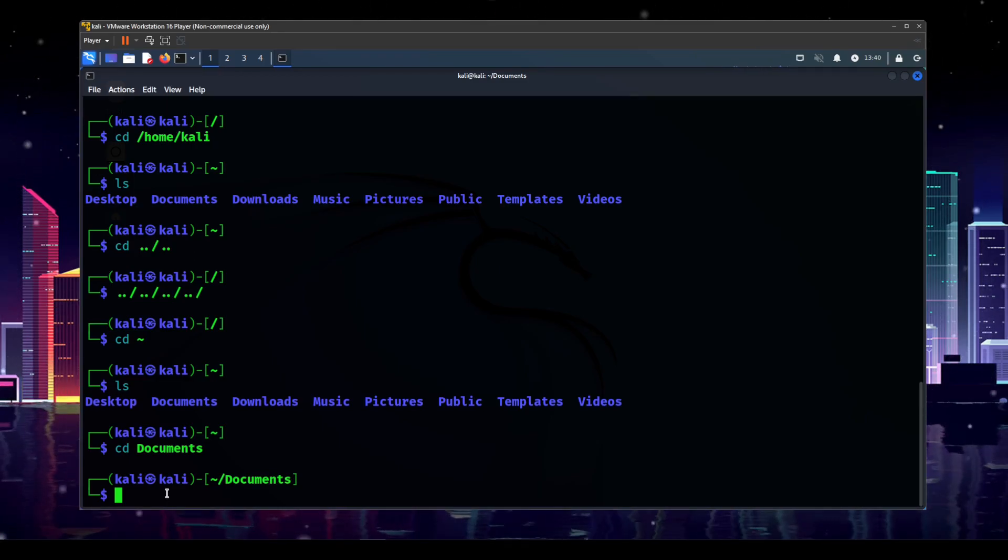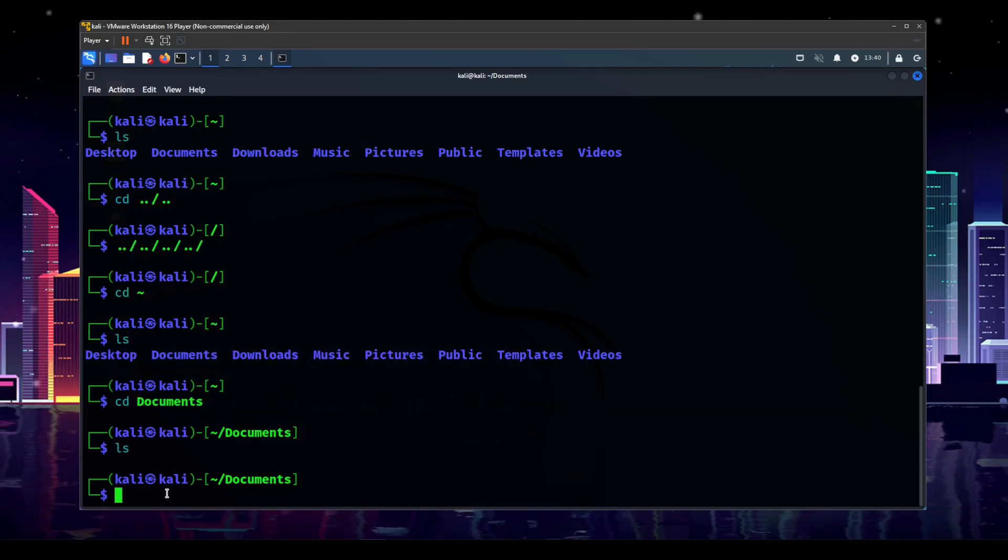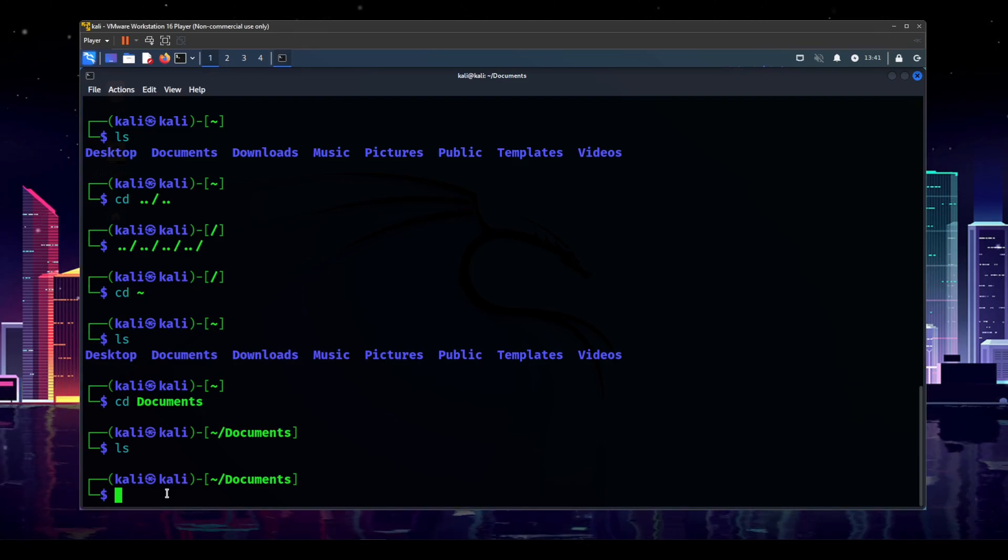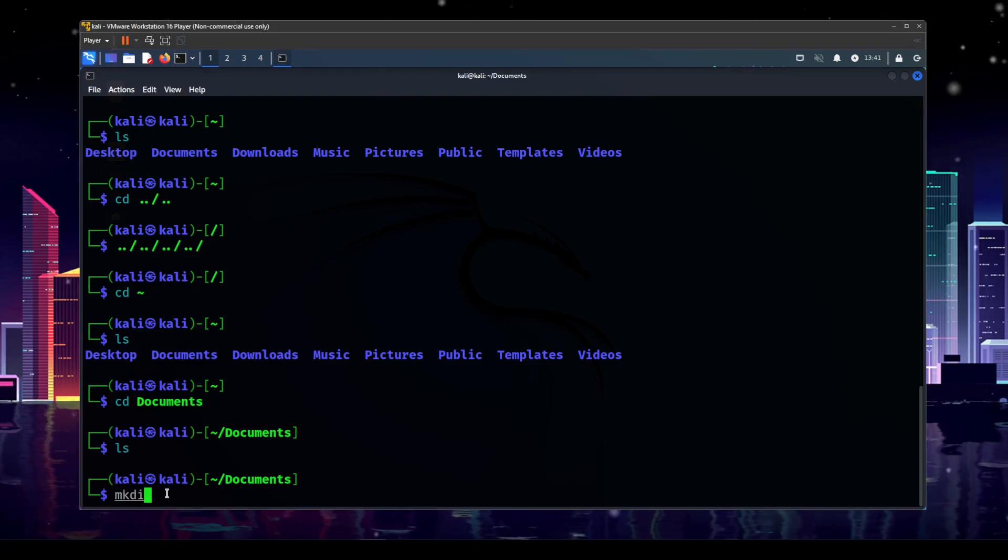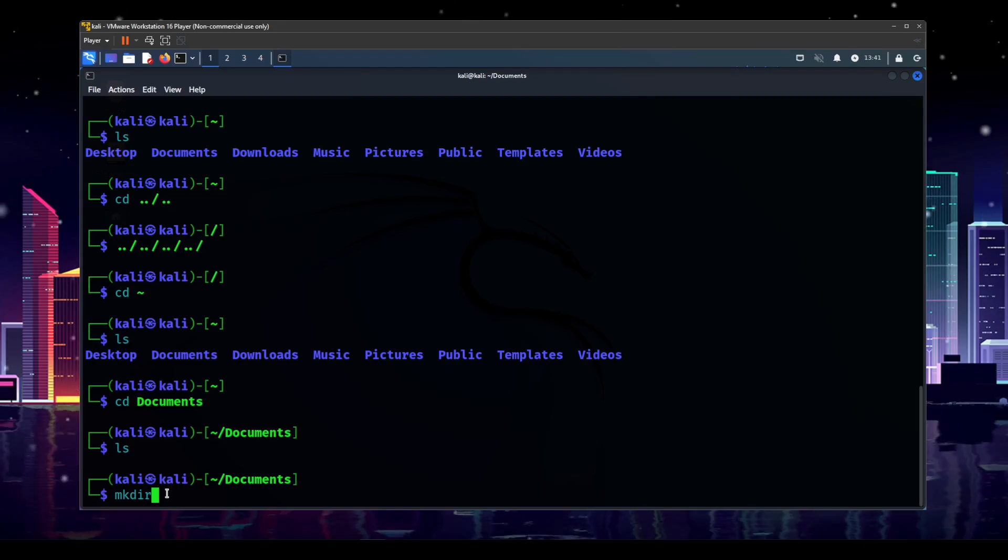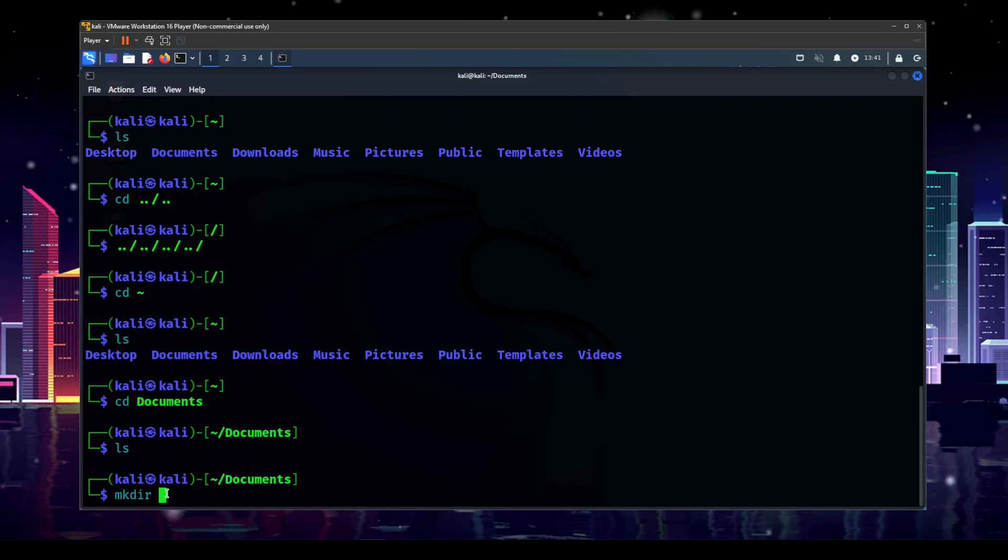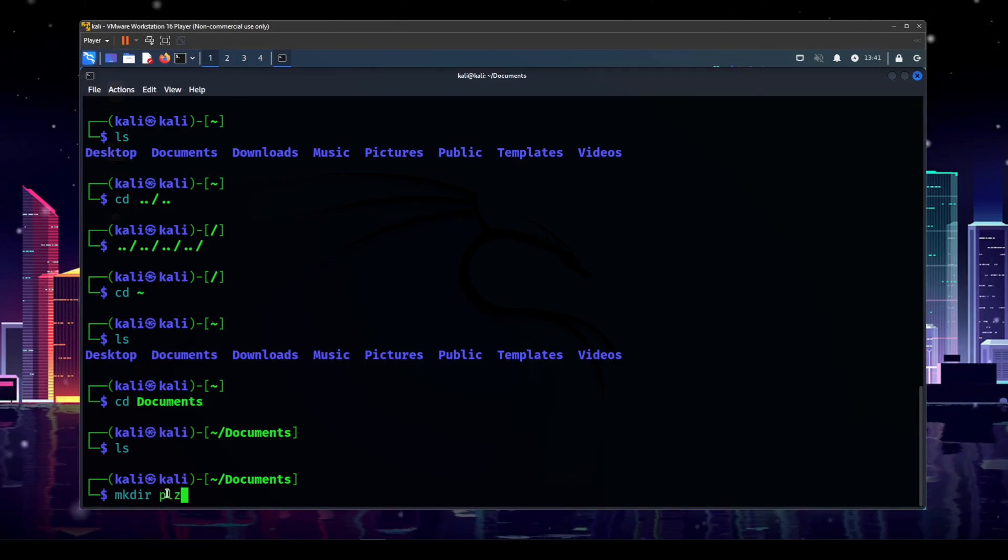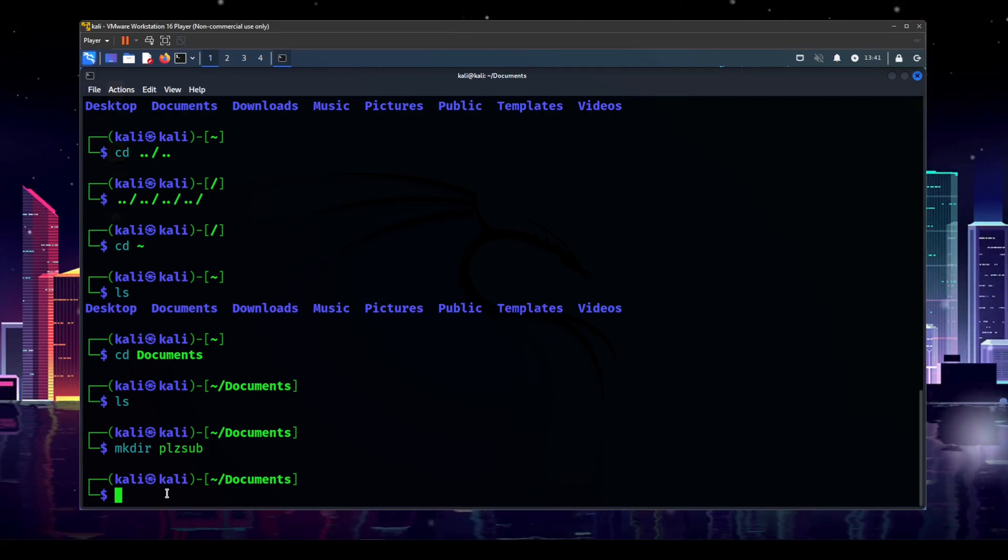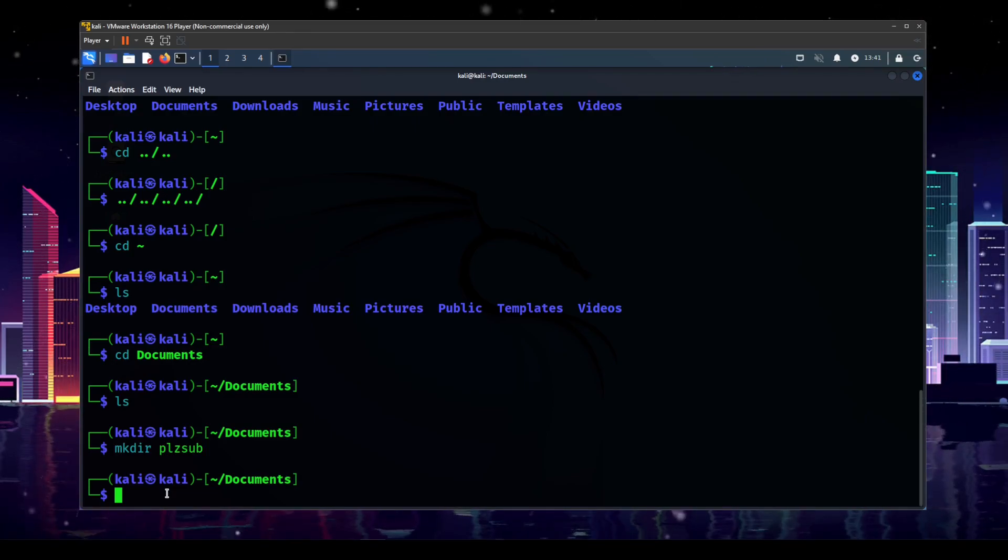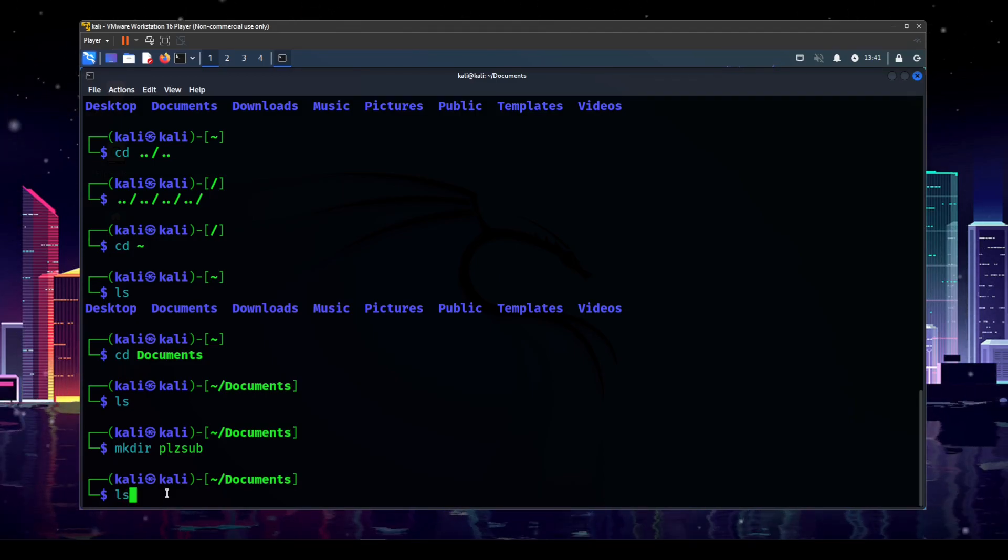So now, since we don't have anything in here, we are going to create a directory. And in order to do that, we do mkdir. And that stands for make directory. And then we've got to give it a name. So we'll just say, please sub. Just a completely random name. It doesn't actually mean anything at all. Just whatever comes to your head first. And then if you do ls, you can see that you have a directory now.